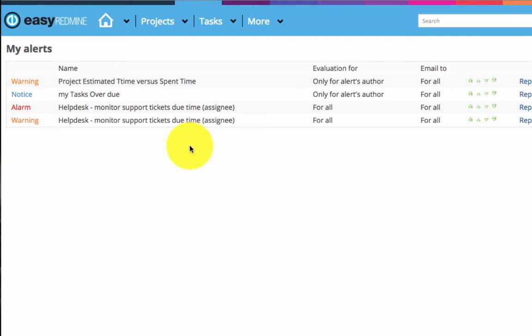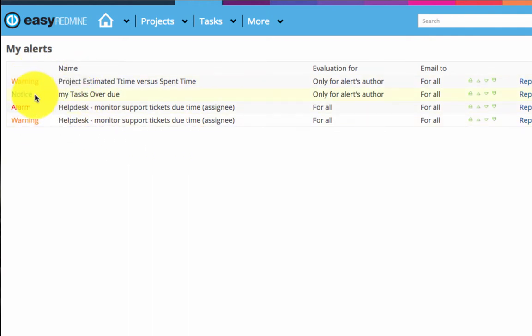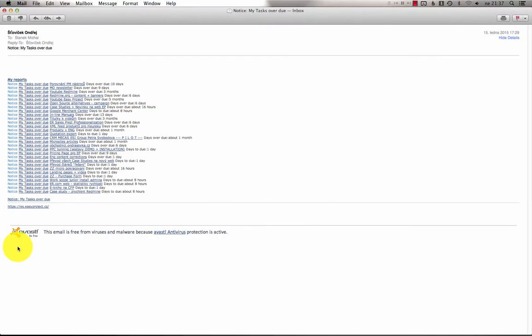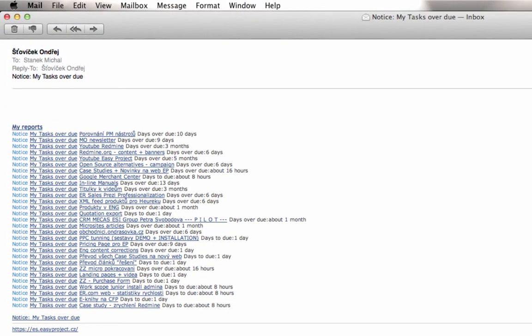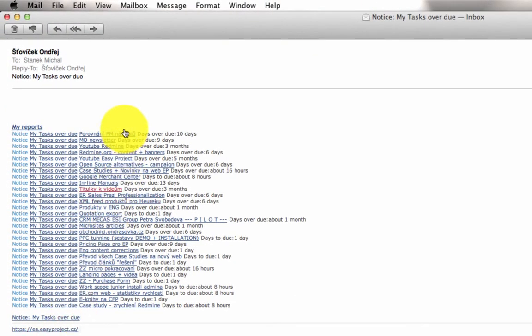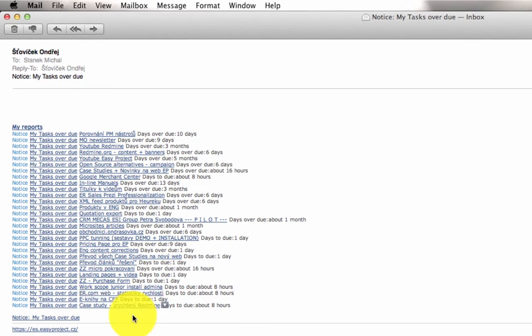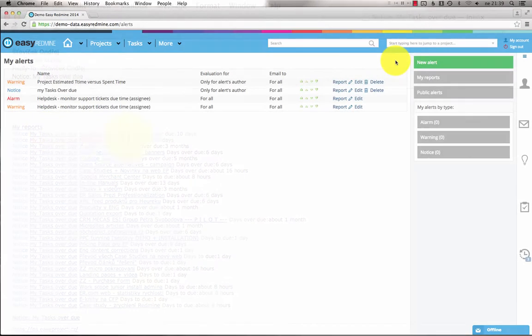An alert has a category and a name. Here you can see a notice category and the name is My tasks overdue. So this alert sends you email notifications about tasks overdue. The email notifications simply arrive in your mailbox and they look like this. So this is an example of one of the alerts that notifies me about my tasks overdue.